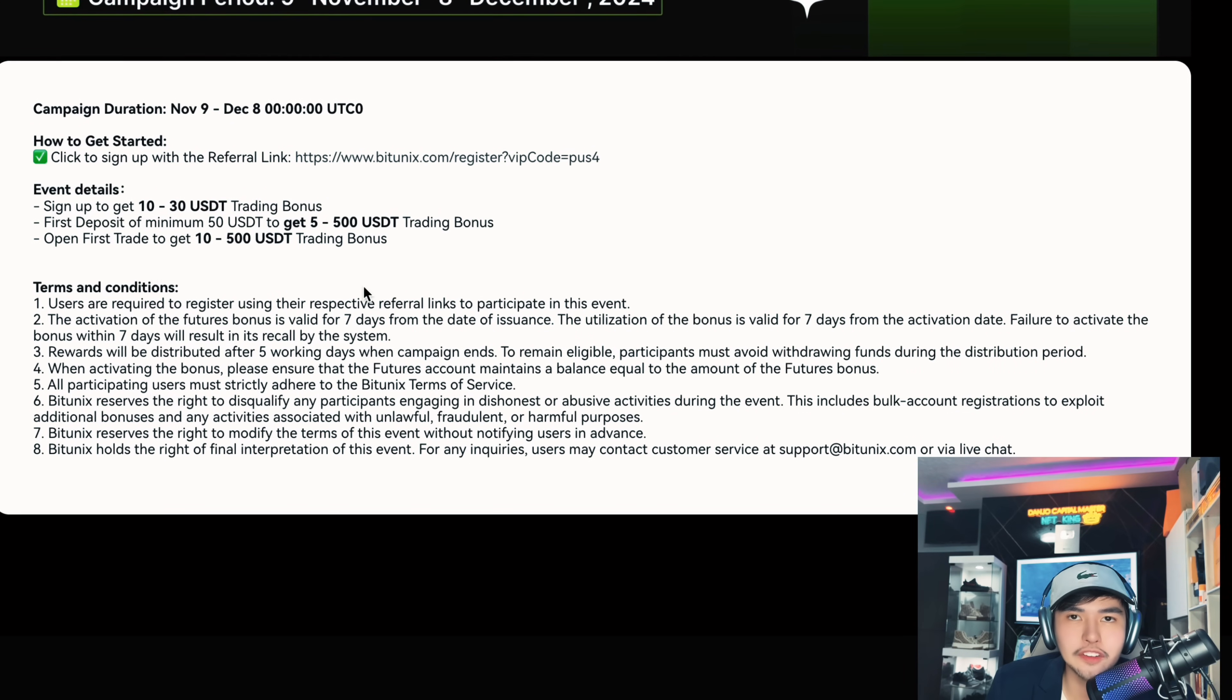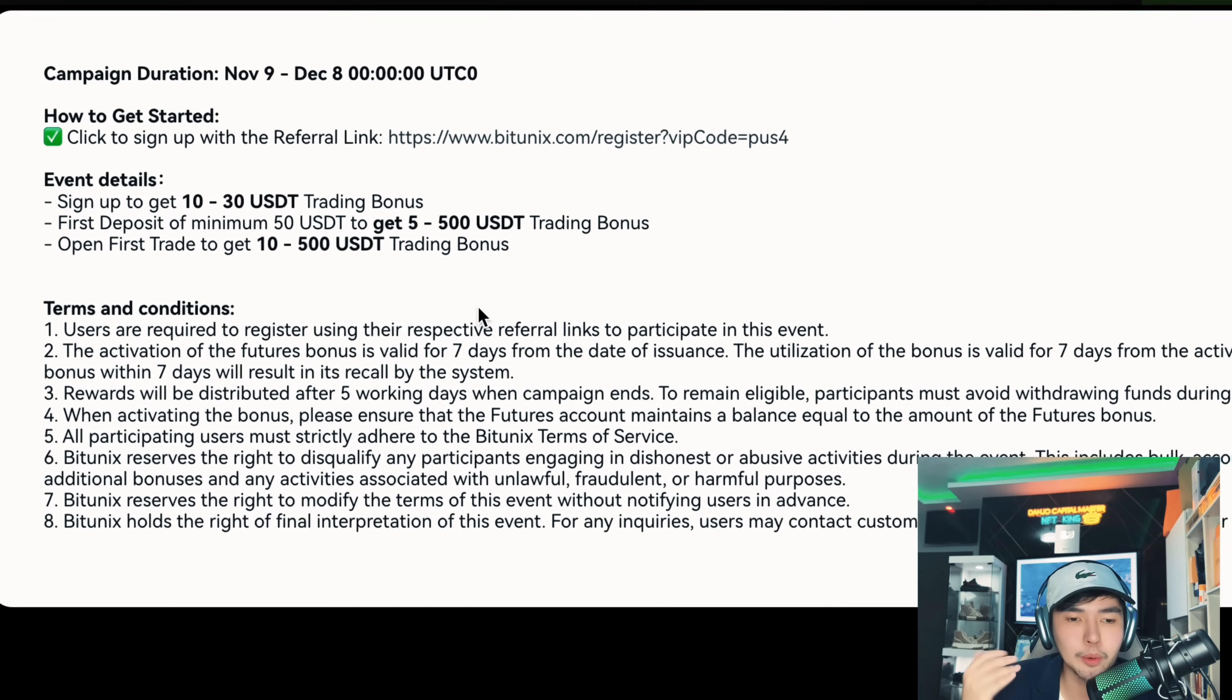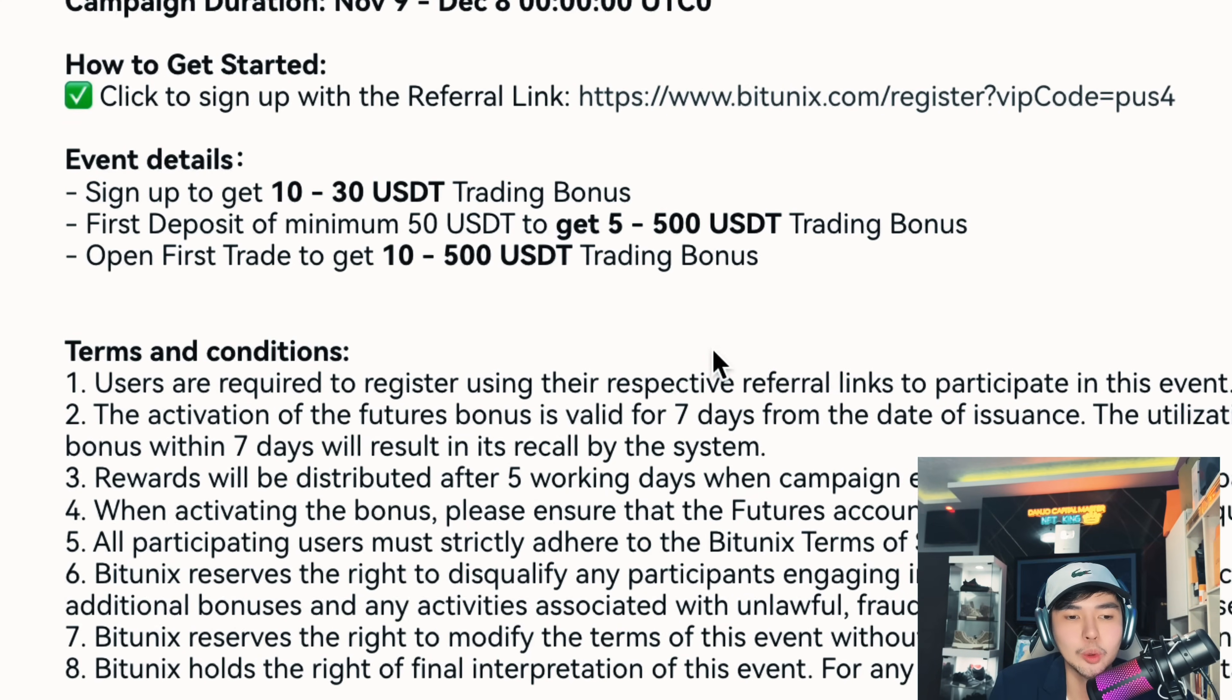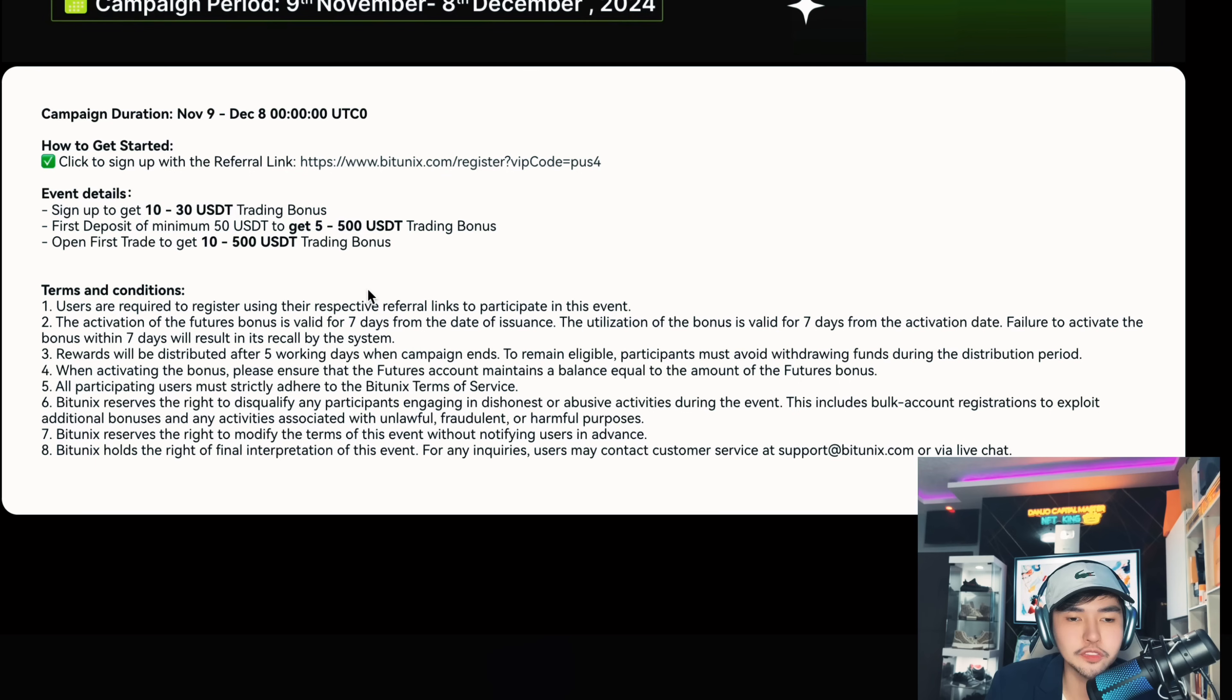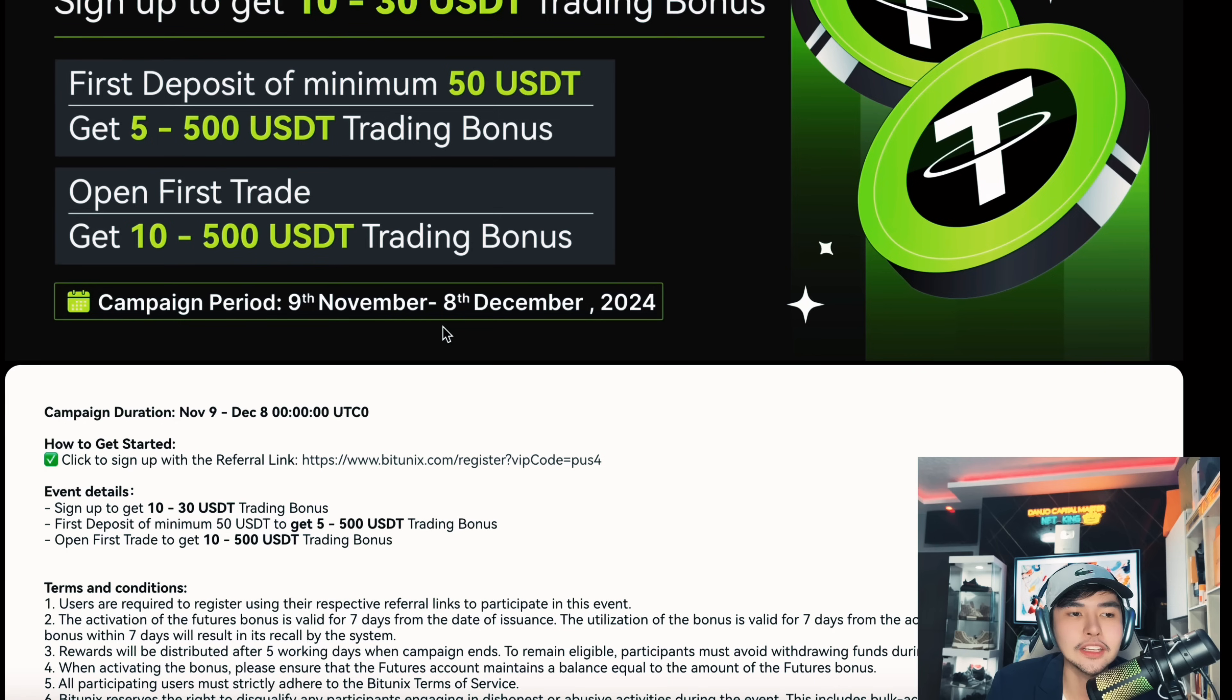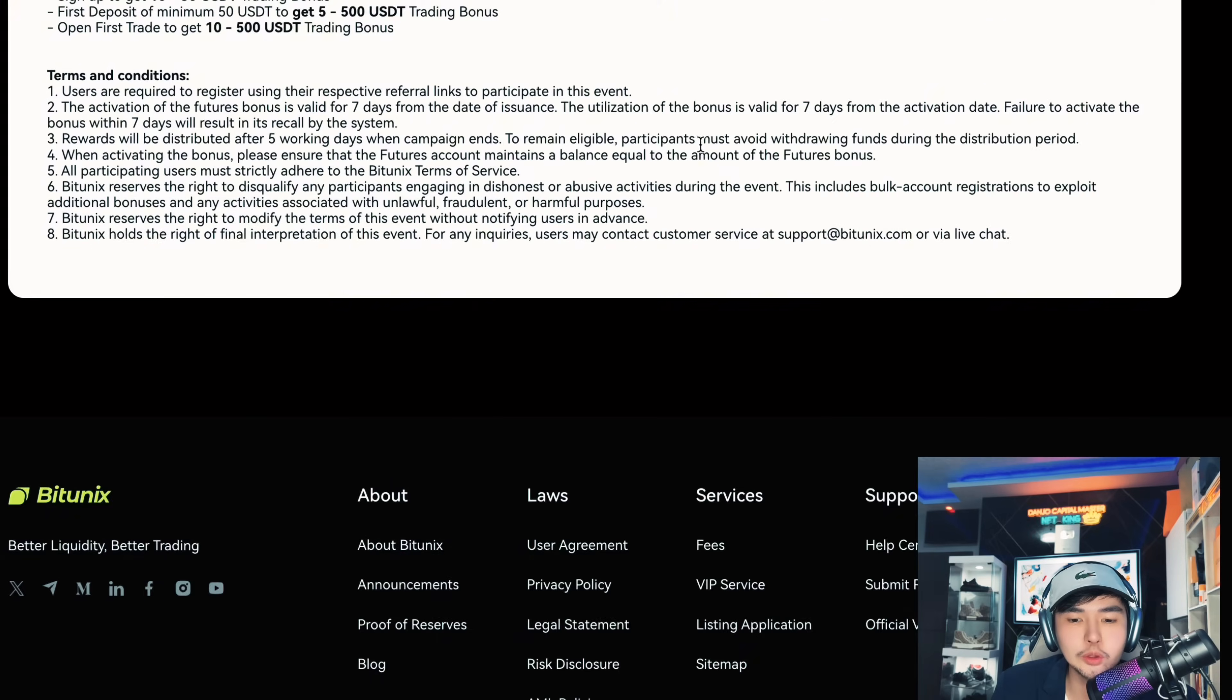Now you can invite your friends to get this amazing bonus. Just imagine, just deposit minimum 50 US dollars, you can get 5 to 500 trading bonus. And guys, open first trade, 10 to 500. This is very big. And guys, they have regulations as well. They are legit, they're legal. So check out Bitunix if you're interested.